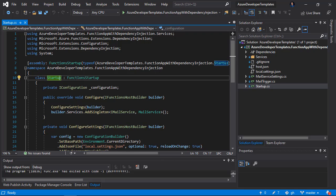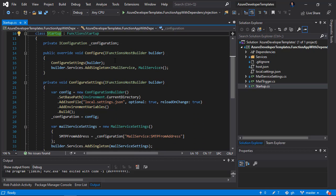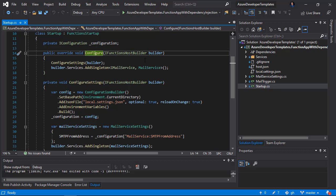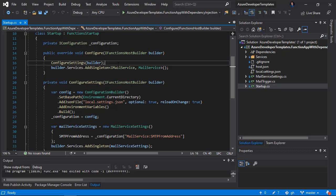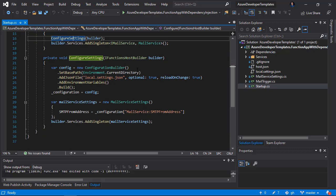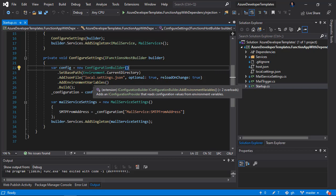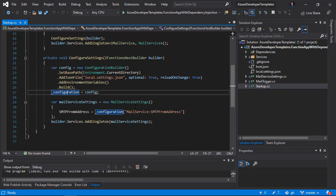Let's discuss what's happening inside the startup class. I have a private field called configuration, and in this field I will store the configuration for my function app and some settings from the local.settings.json file. There is one overridden method called Configure, which has one parameter: IFunctionsHostBuilder. Inside it I call ConfigureSettings, a method I created that retrieves configuration using ConfigurationBuilder, including settings from local.settings.json and environment variables.